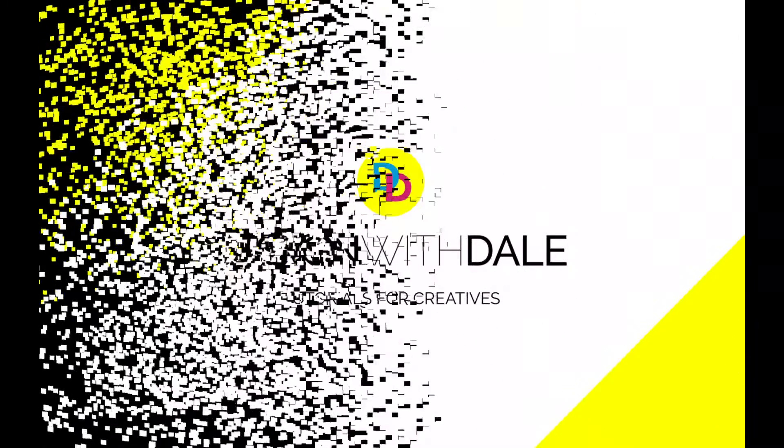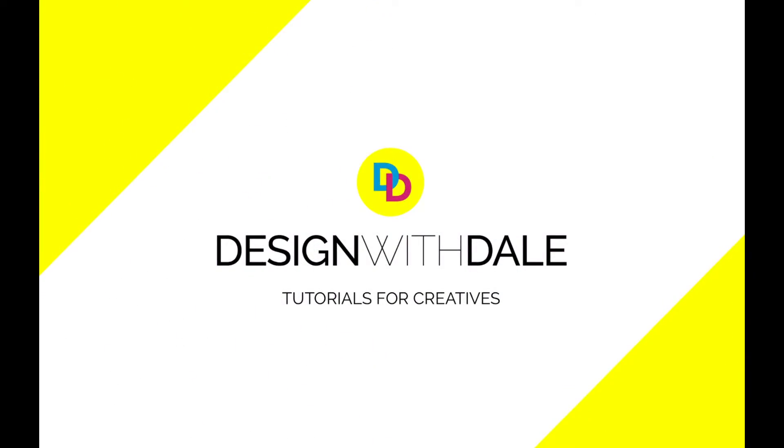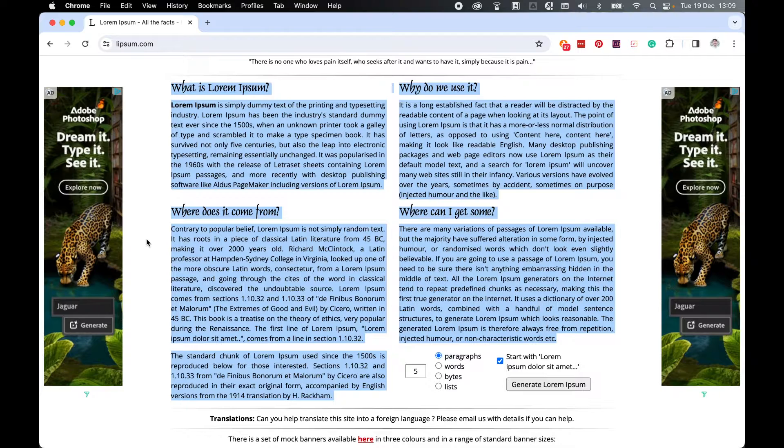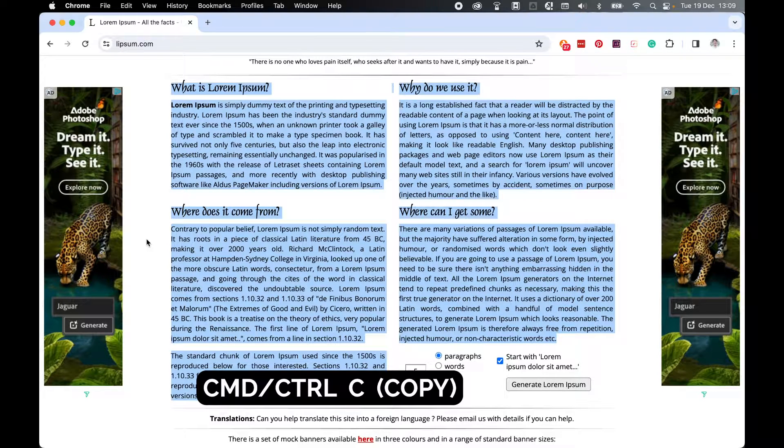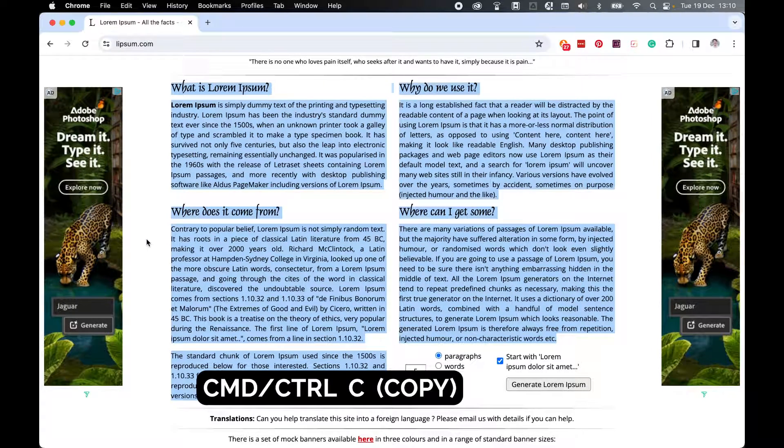Let's learn how to link text boxes in Illustrator in this super simple tutorial. So here I have some sample text, so I'm going to Command or Control C to copy this.